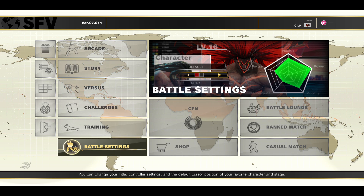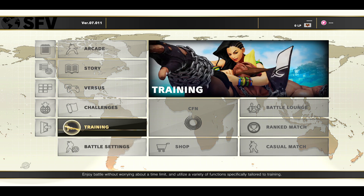First of all, open up the Street Fighter 5 game on your device and once you open it up you will gain access to the main menu.